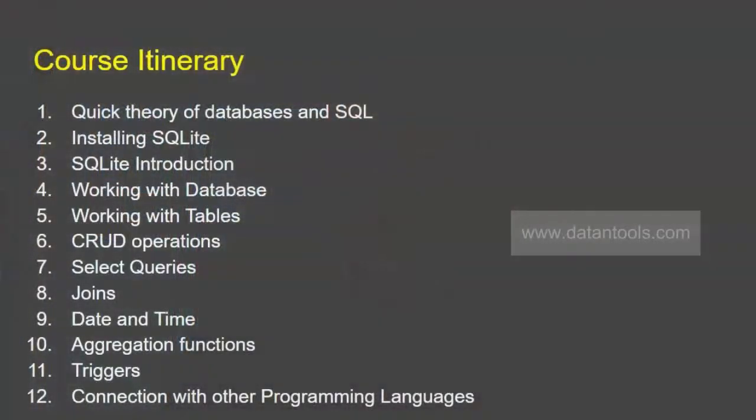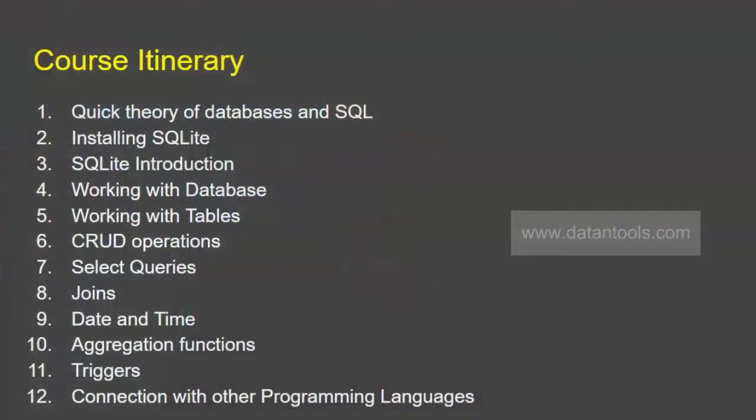What I'm basically asking is the topics that you would like to learn. There are a few topics that I have already listed. First of all, introduction of SQL and database management system, then installing SQLite, then SQLite introduction where we will have a quick intro about SQLite.